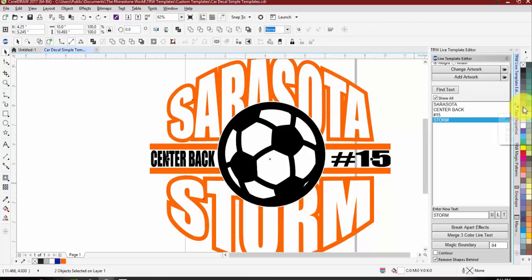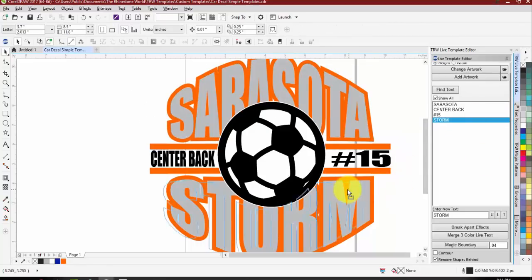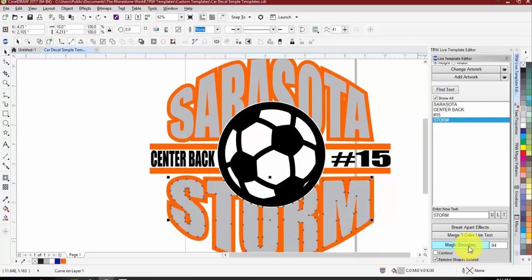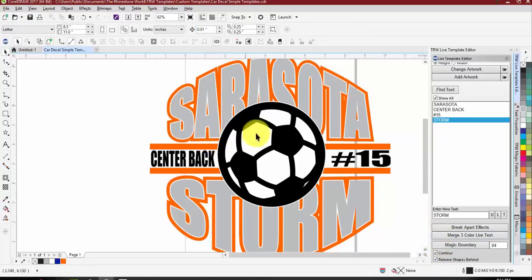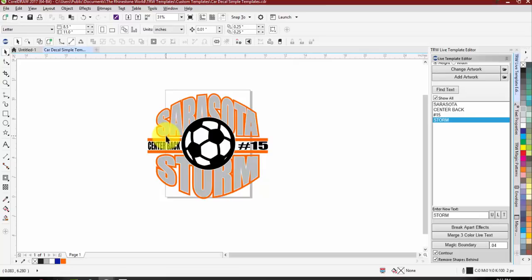Switching artwork swapped a few layers, so just move it back into place. To get this cut-ready: select your design, hit Break Apart Effects to break apart the contours, then select the soccer ball, hit Remove Shades Behind, set the contour to about 0.04 and it cuts out around the design. Do the same with the white layer — Remove Shades Behind — and set the contour. Now you have your design. Once templates are set up you can switch them out with any existing clip art you already have.